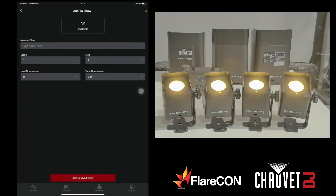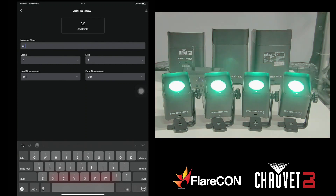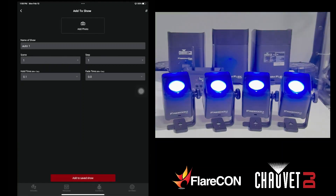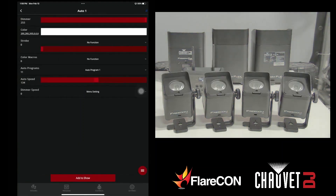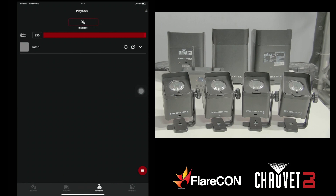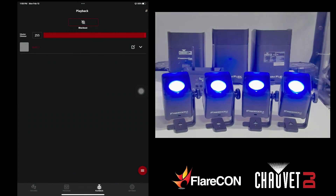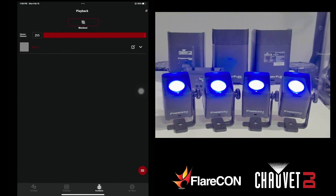Give it a name, then add to show. Now if we go to playback, we can activate it. Keep in mind, this is the internal auto programs of the fixture itself.